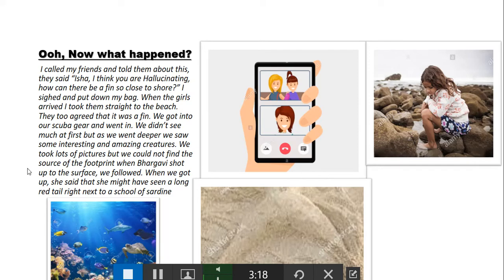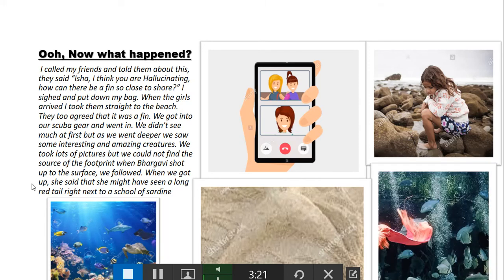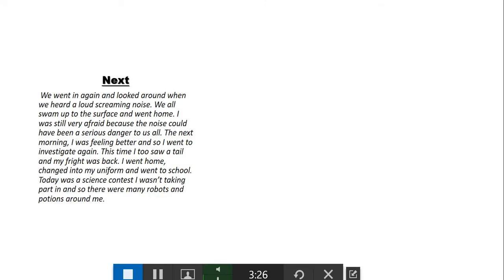We went in again and looked around when we heard a loud scream.